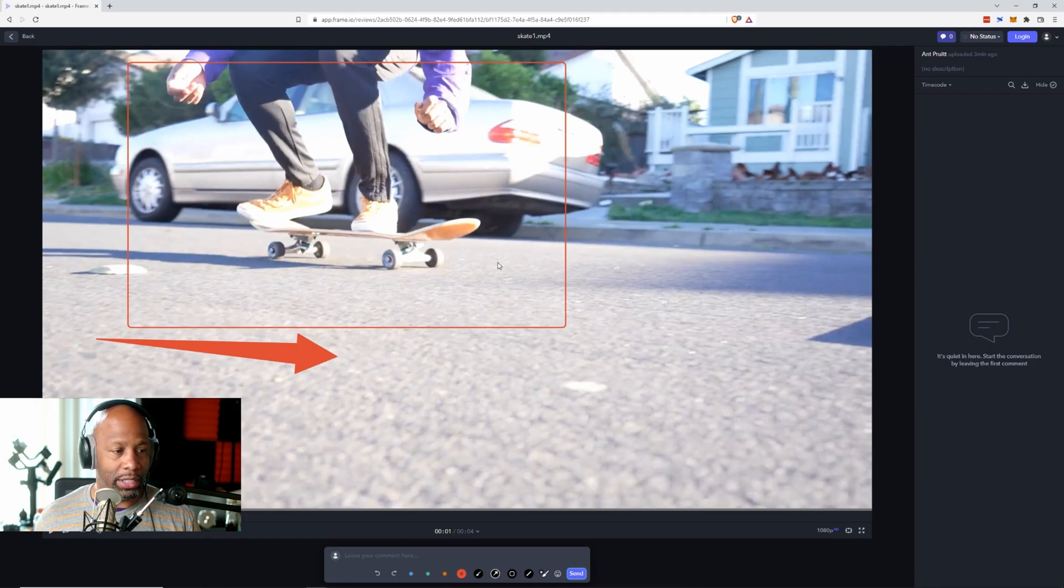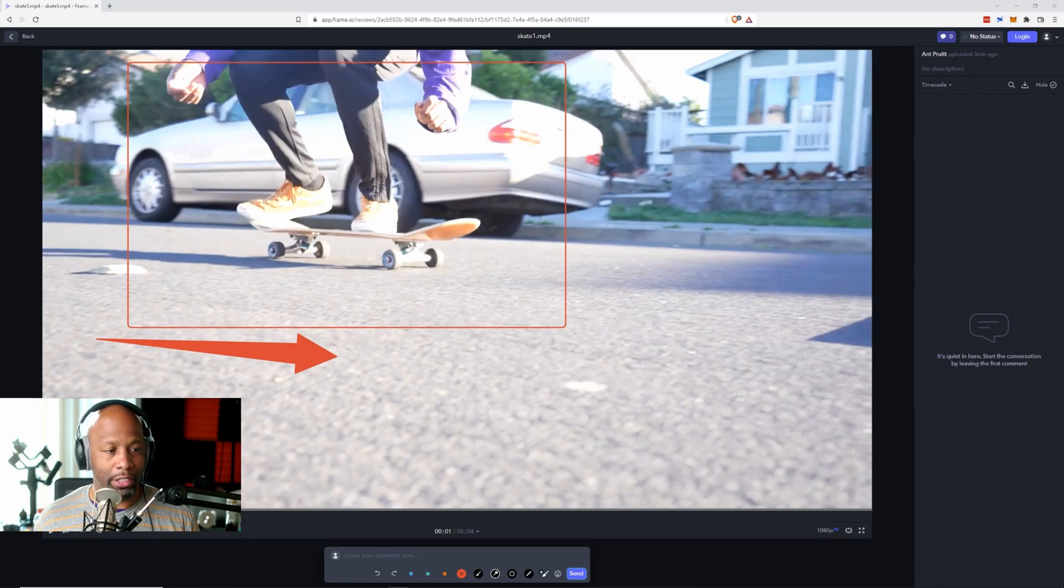So I think that's pretty daggum slick, but that is the latest integration for Adobe and their creative cloud suite. That's the Frame.io integration. As they acquired them last year, I think it was back in August, 2021 when acquisition went through. But yeah, I dig this. Have you tried it out? Are you still using premiere? I'm slowly moving to DaVinci Resolve.